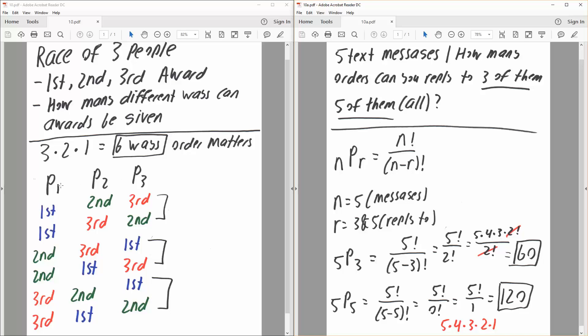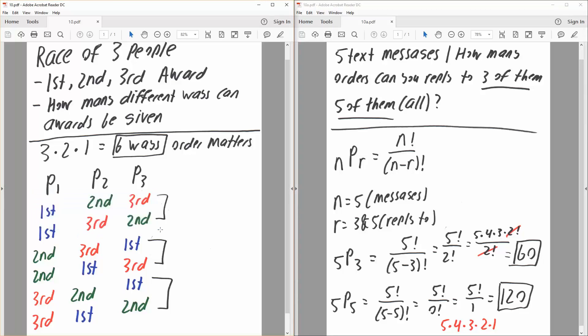So we have player one, player two, and player three. If player one gets first place, then player two could get second and player three could get third. Or player one could get first place, but player two could get third and player three could get second. So there are only two possibilities for player one to be in first place.